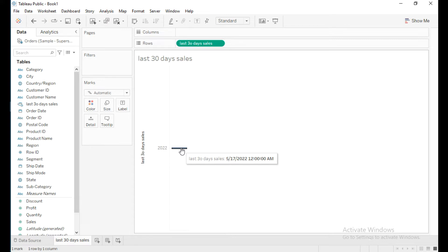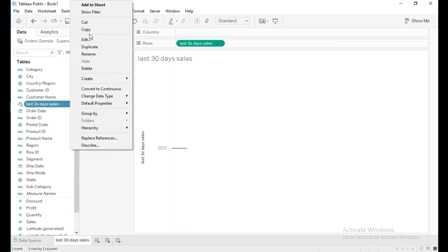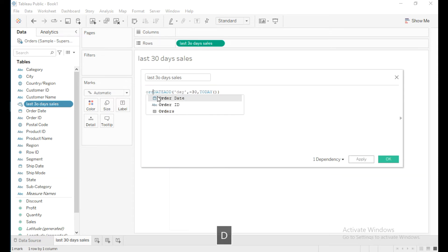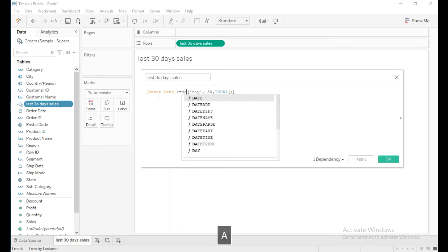2022. I want the sales after this date, May 17th, 2022, so I'm going to edit the calculation: when Order Date is greater than or equal to May 17th, 2022.